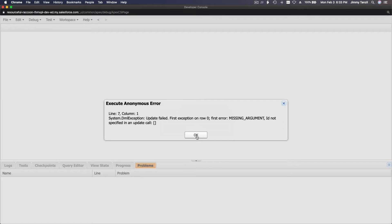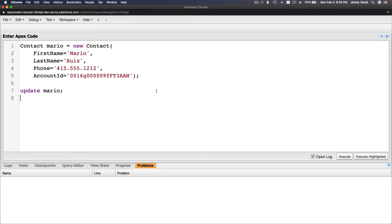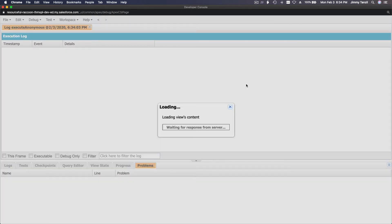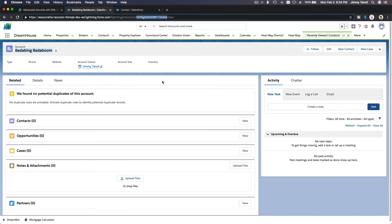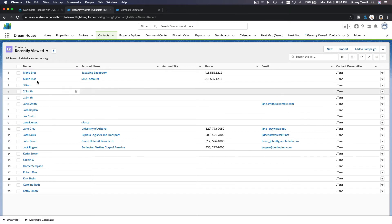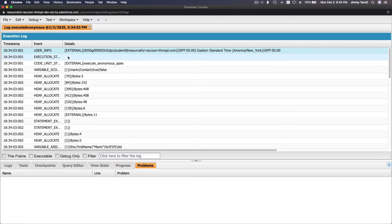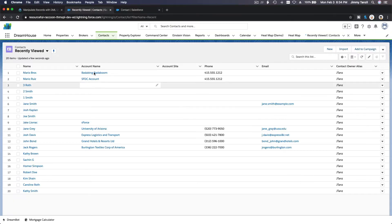Actually, this is a new contact, not an update — it's an insert, not an upsert. My bad — this will be Mario Bros, not Mario Ruiz. Mario Bros will be linked to 'bada bing bada boom'. Execute — and if I go back here, we have Mario Bros and the account is 'bada bing bada boom'. That's how you can do that as well.